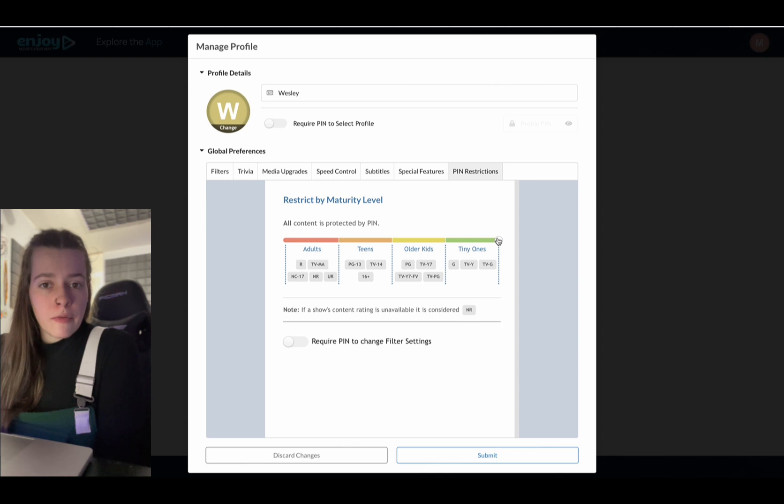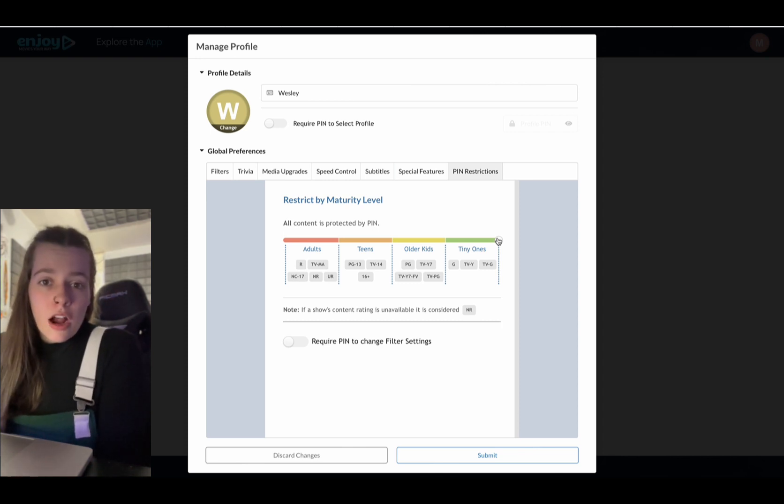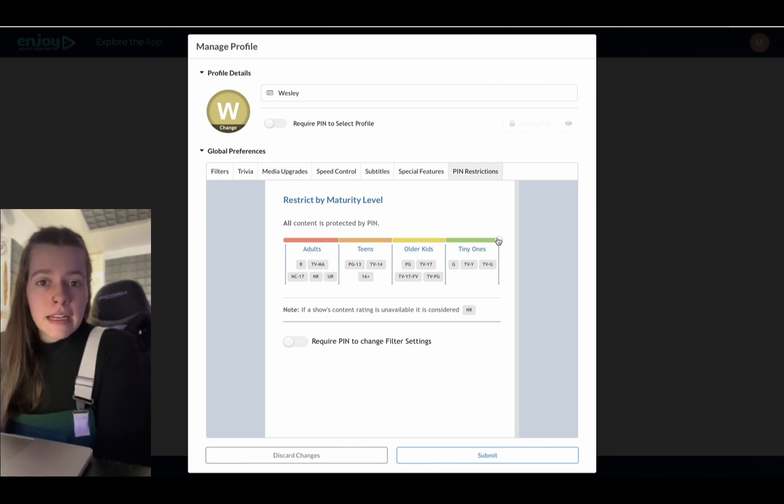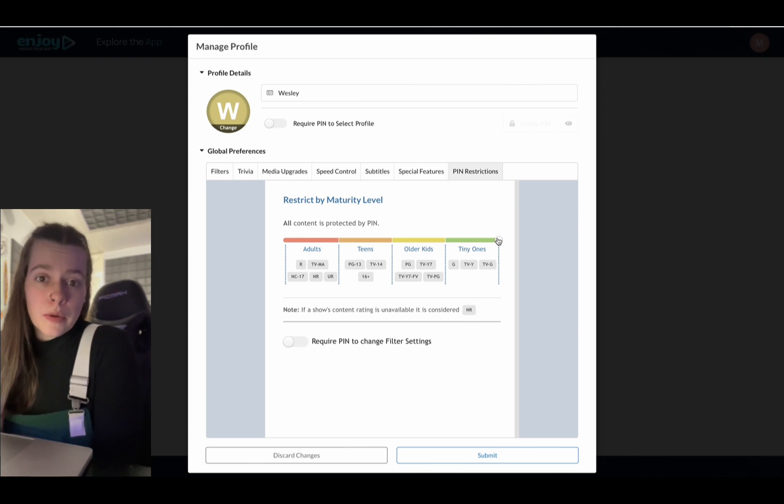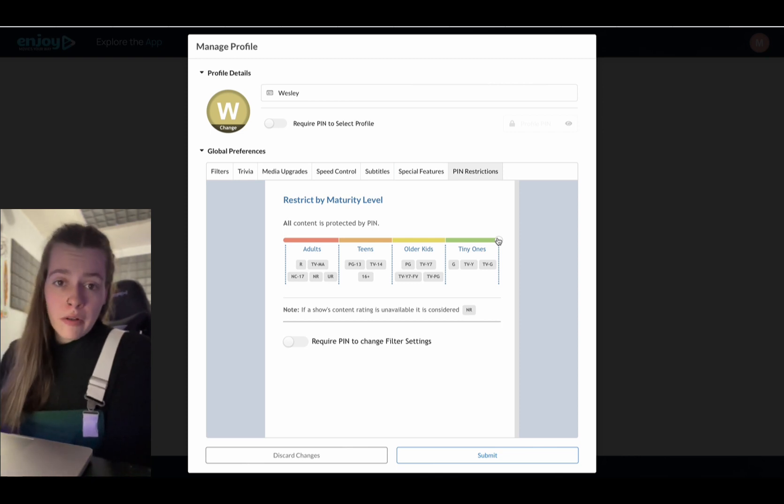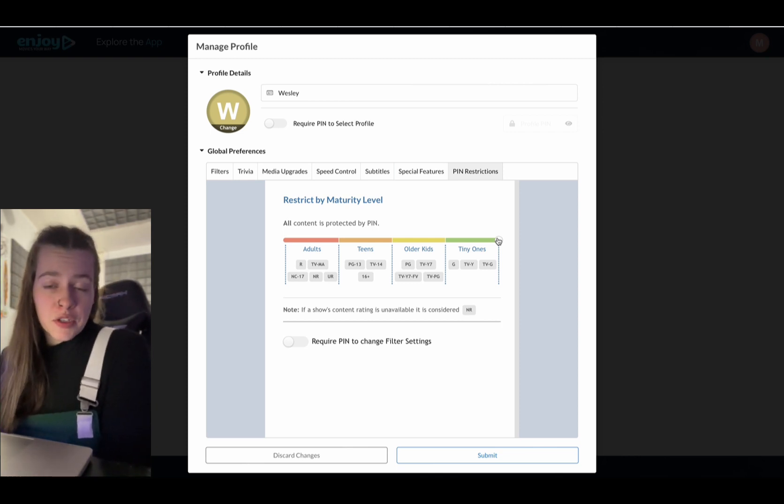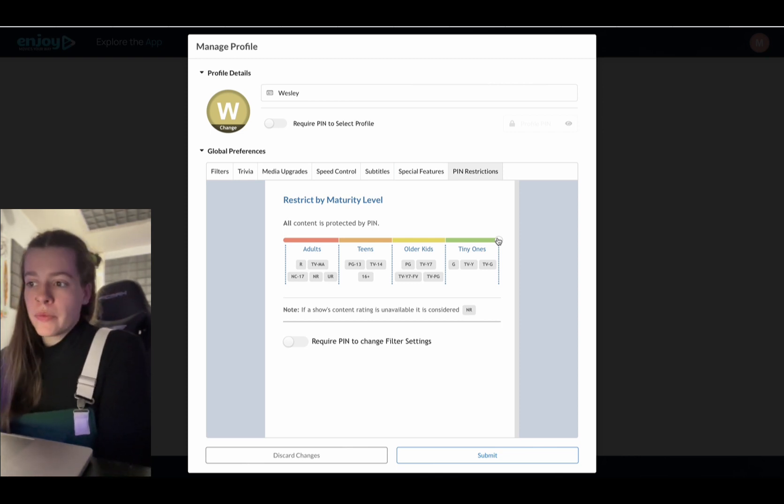So a pin restriction is really helpful and handy if your kids are just going in and clicking whatever, but they don't exactly know what they're clicking on or just however you want to use it. It's just a nice feature.